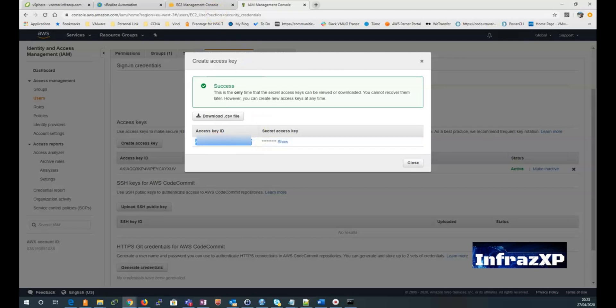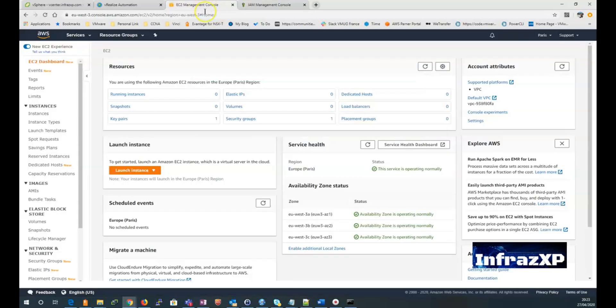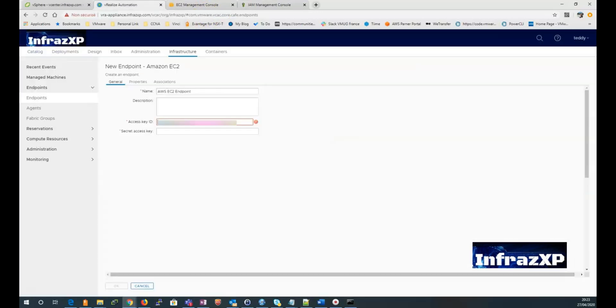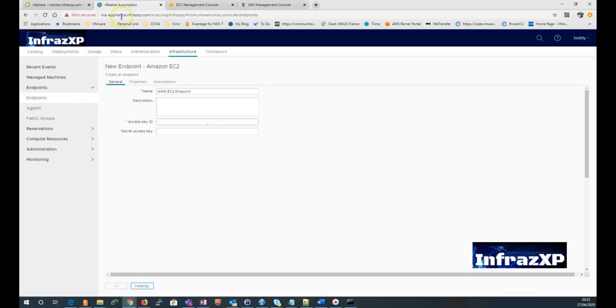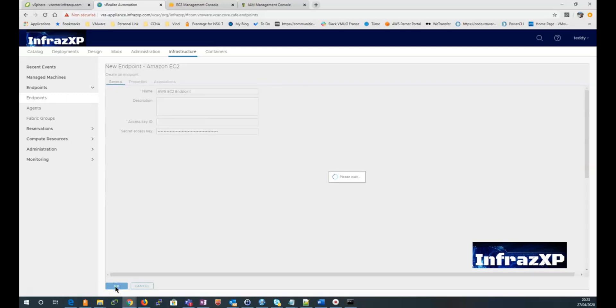Copy the access key ID. Go back to my V-Ray console and paste the access key ID. And I do the same for a secret key ID. And now my endpoint is created.